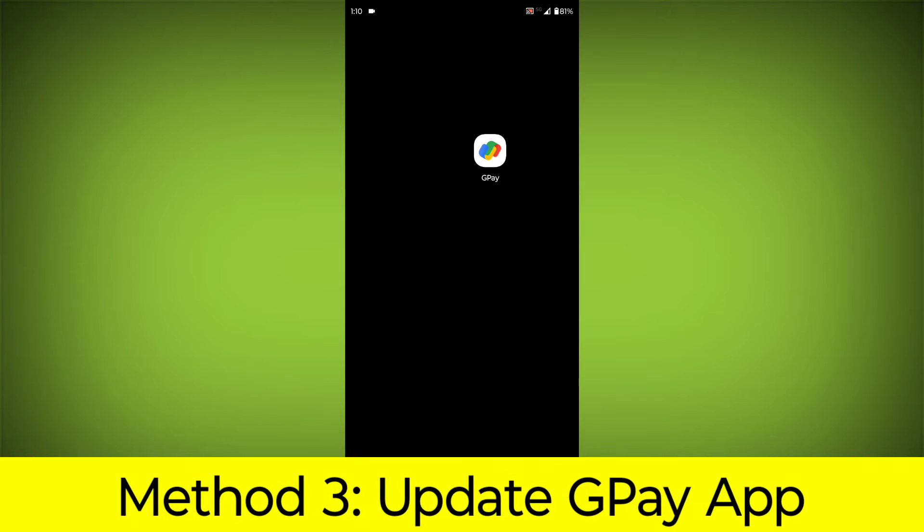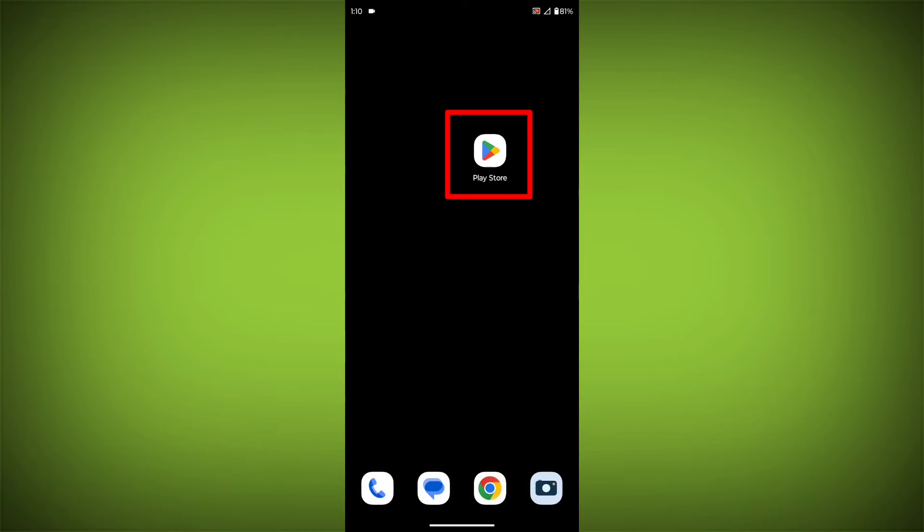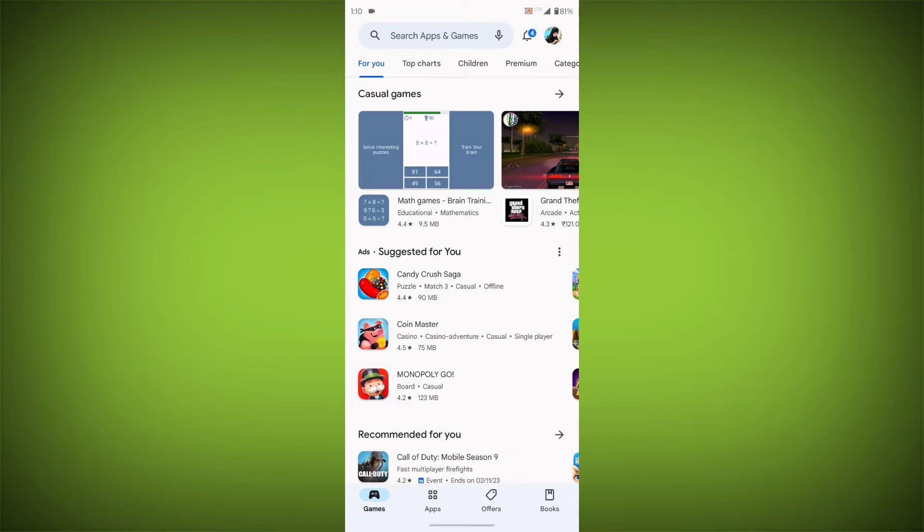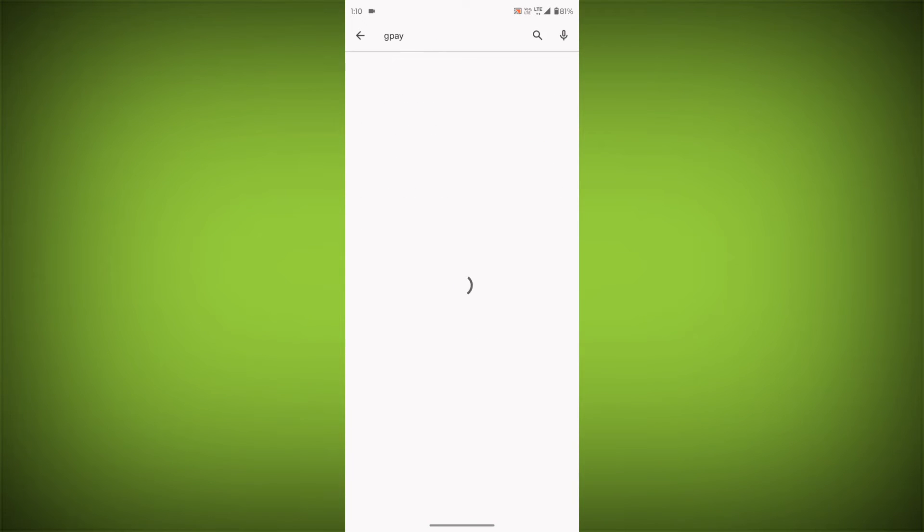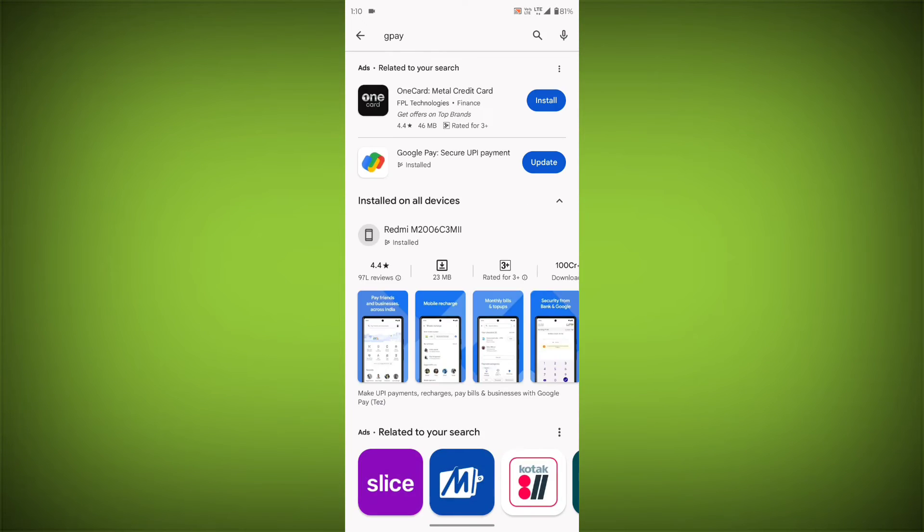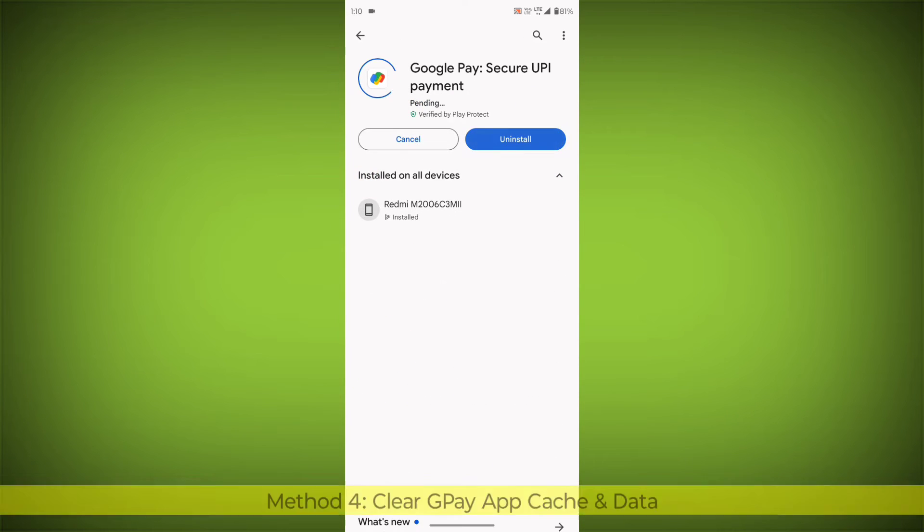Method 3: Update the GPay app. To do this go to Play Store, search for GPay, go to GPay. If there is any update, update it.